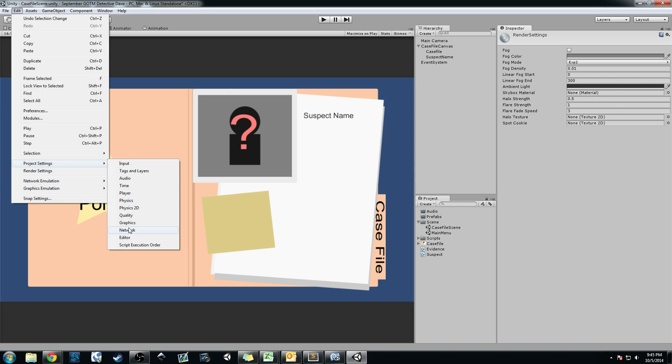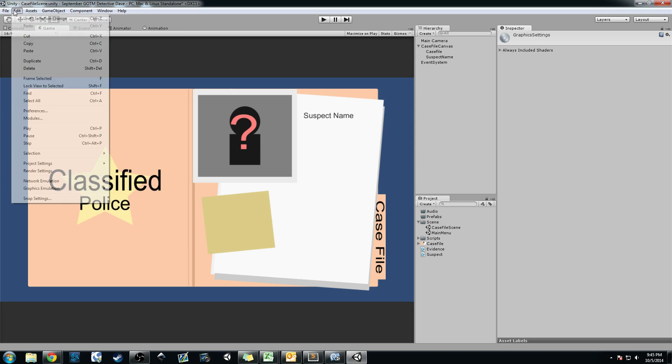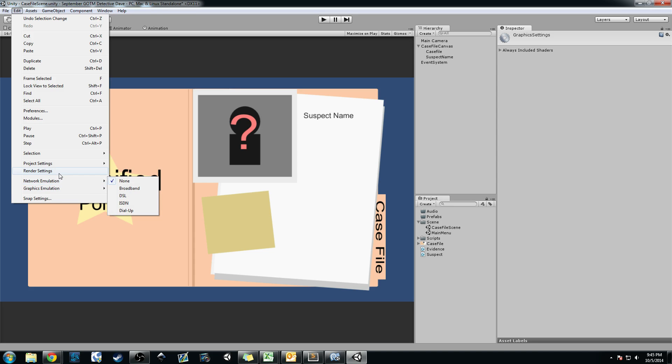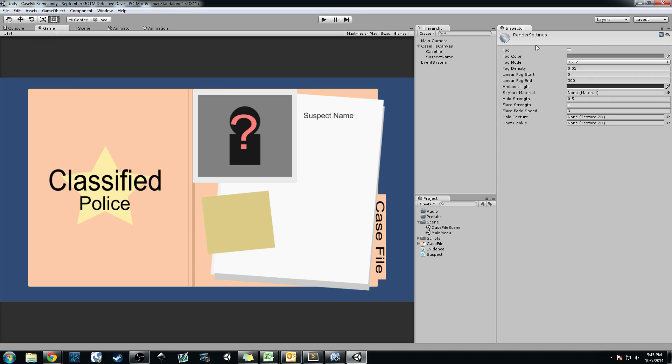Let's see — Project Settings, Graphics. I thought it was Render Settings. We can add some fog but we don't need fog.